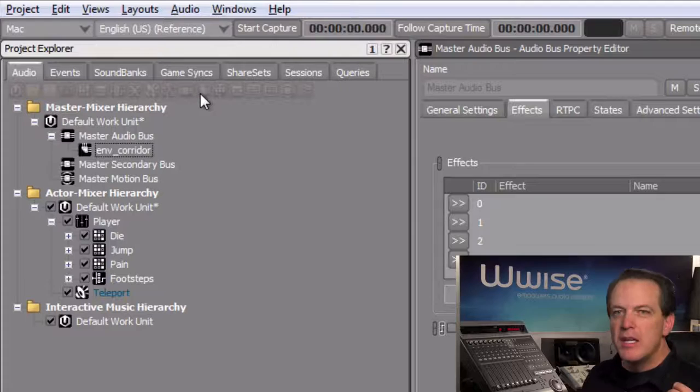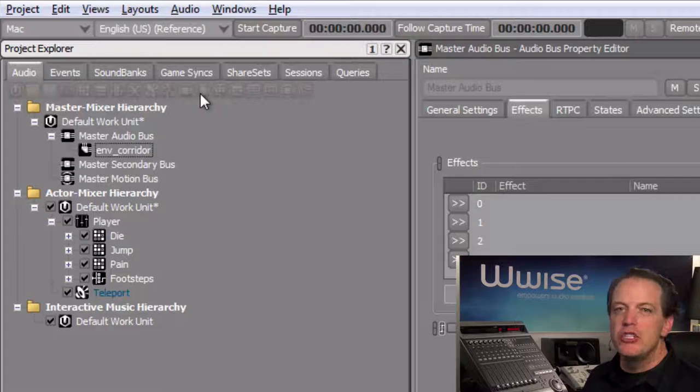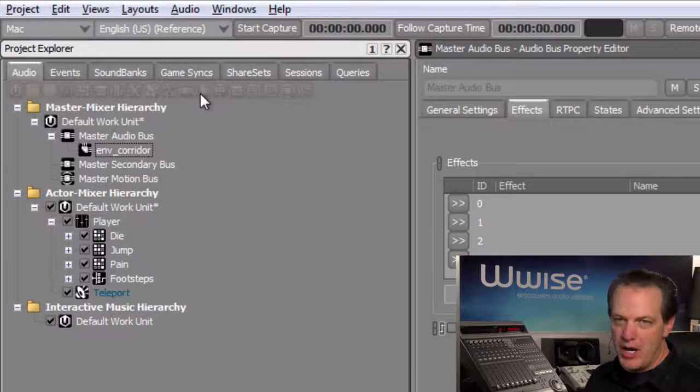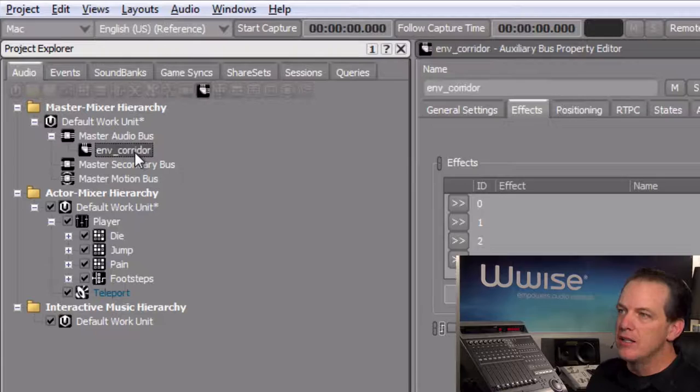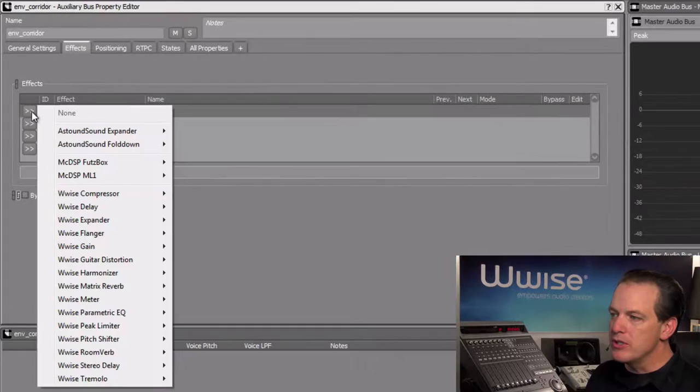Now that we have the auxiliary bus, we'll need to add the effect plugin that's going to be used to generate the reverb. This is done in the same way that we inserted the effect onto the teleport object. Now first we must make sure that we have the auxiliary bus selected, so choose it, and then again in the Effects tab, we'll go to the first position.